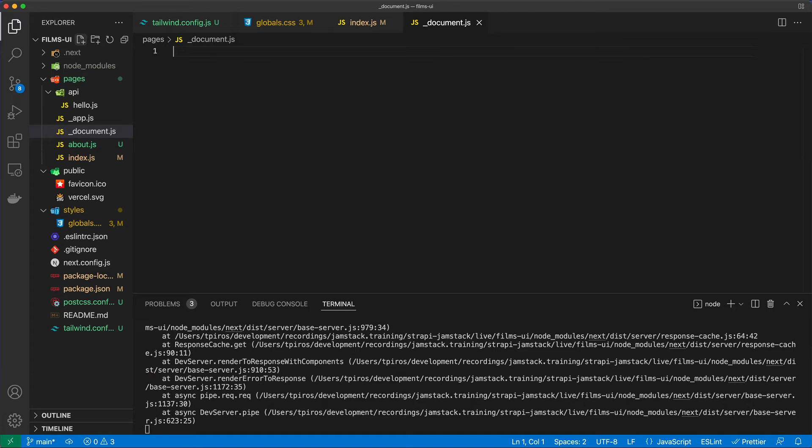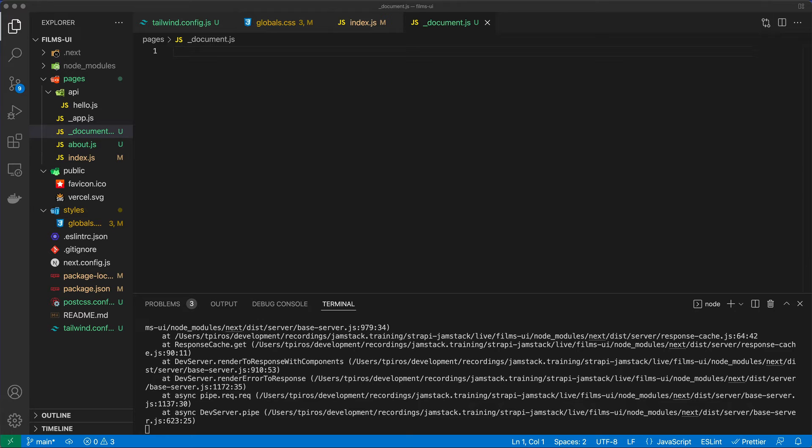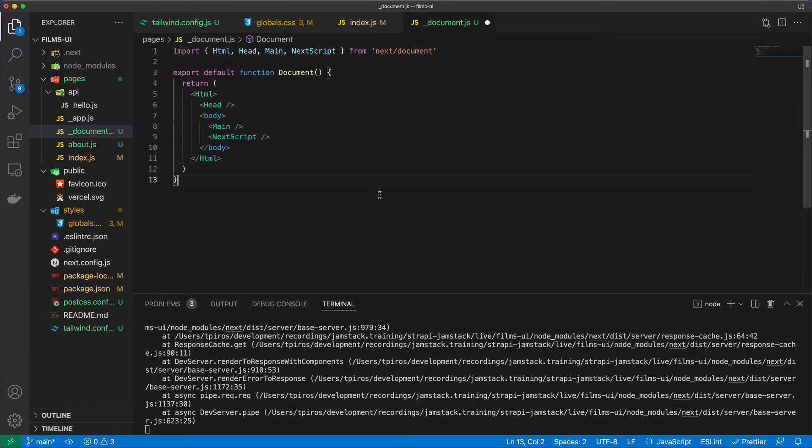So what underscore document.js is, it's basically a special file that we have in Next.js, which allows us to customize how the HTML and body tags are used or being used by Next.js when it comes to rendering the page. So I can actually show you that by default, I'm just going to copy some stuff over. So by default, this is how the document.js file would look like.